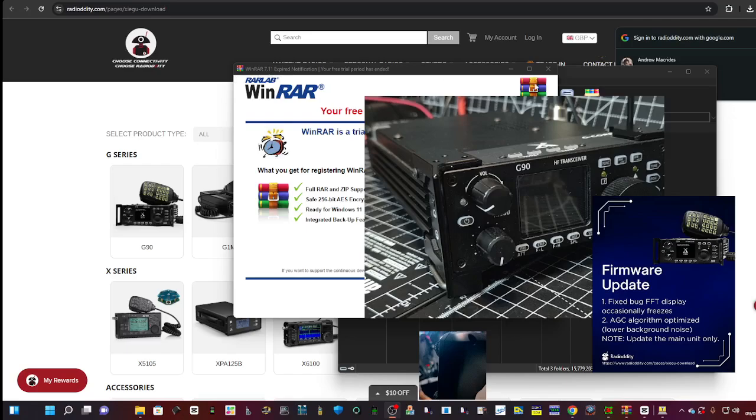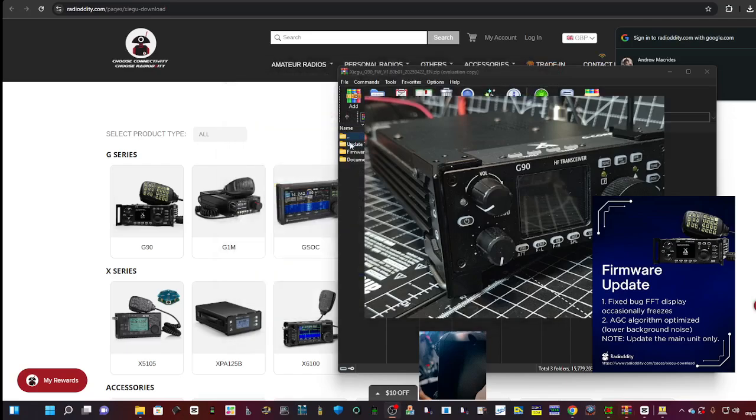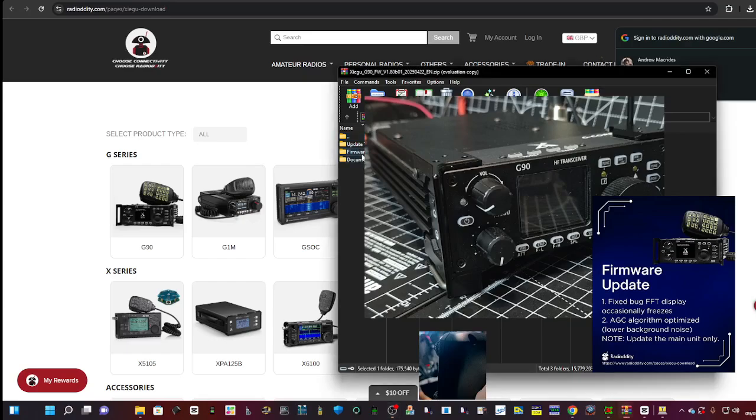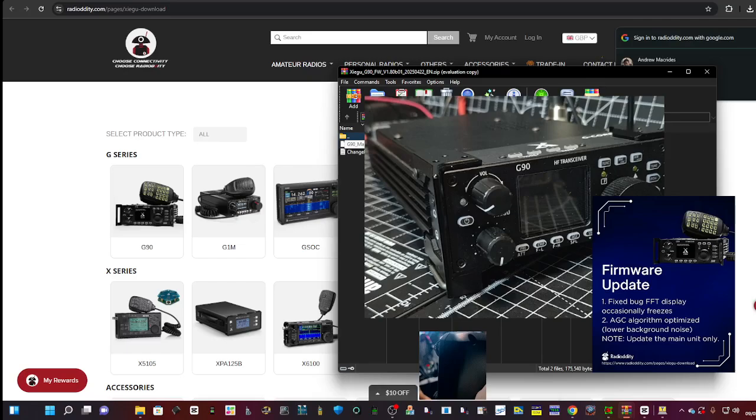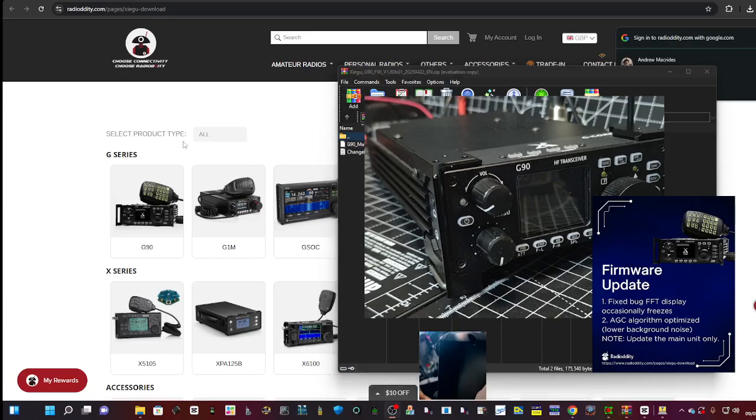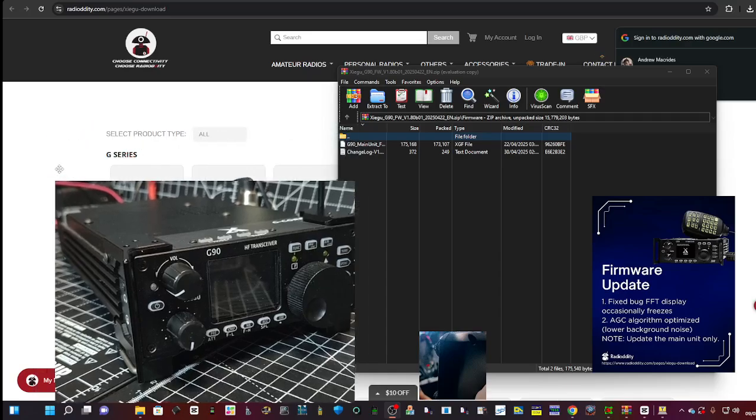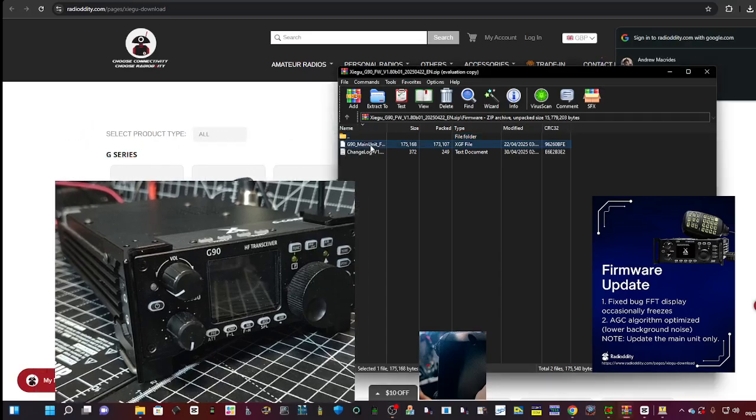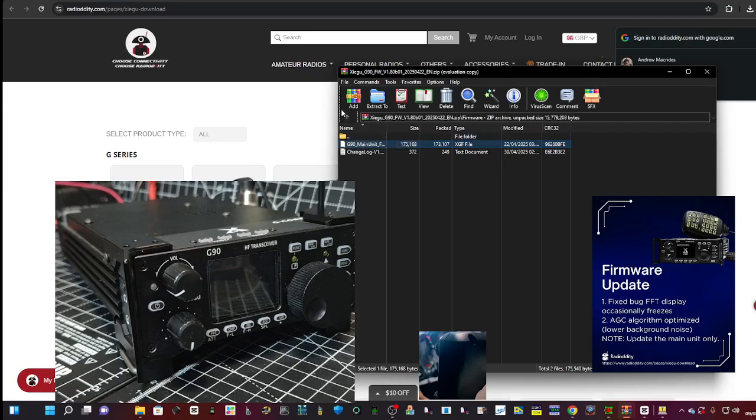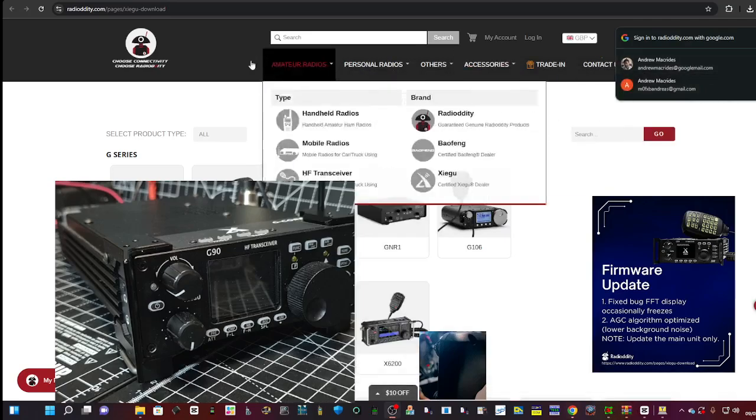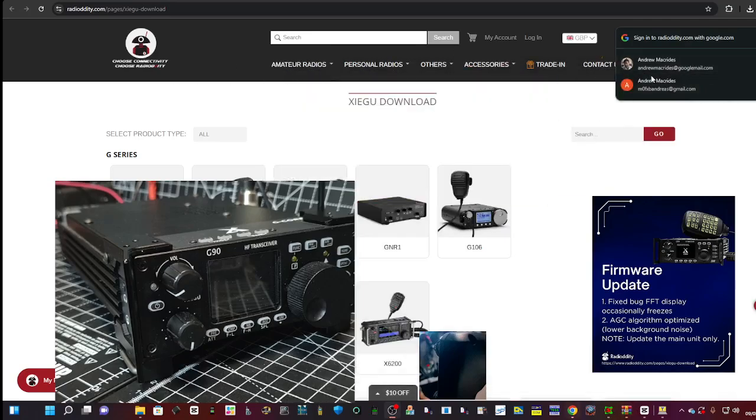Within the zip, go to the bit that says firmware and it says 1.80b01 main unit - that's the main thing. Just put that somewhere, drag it into a file so you know where it is. You don't need the rest.